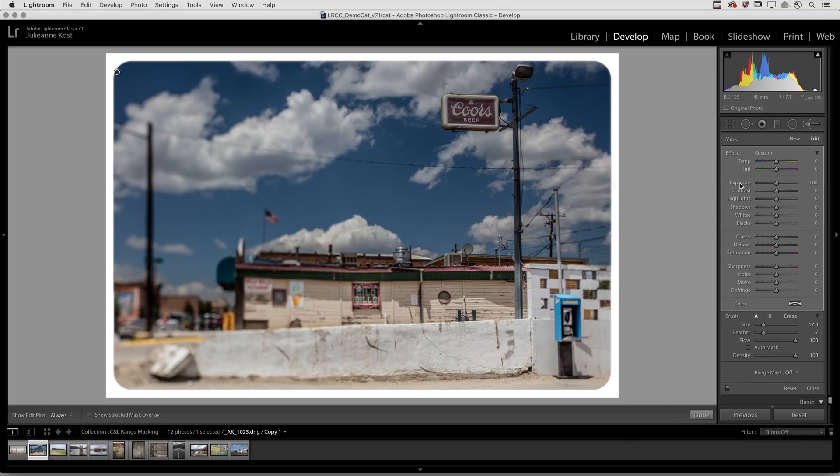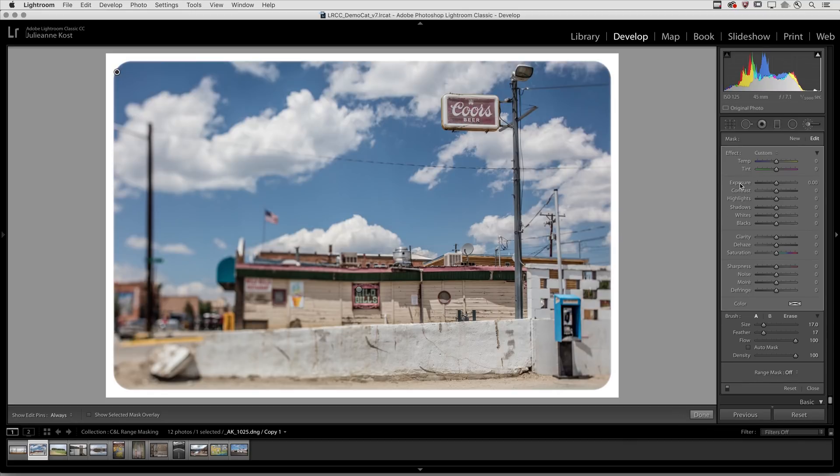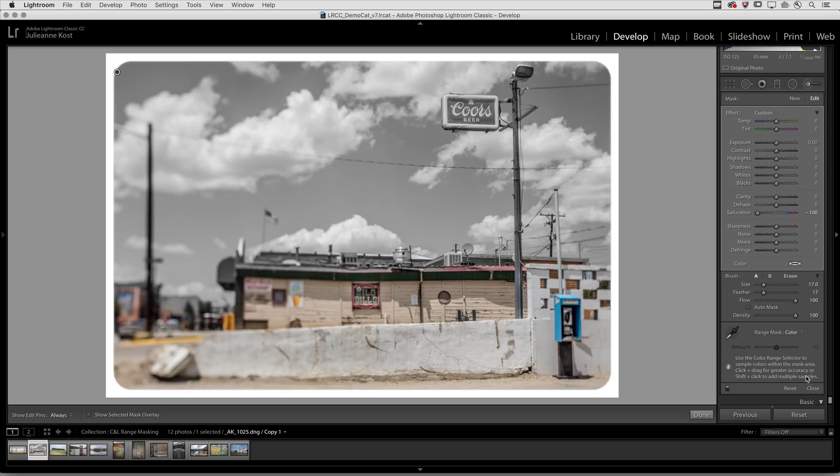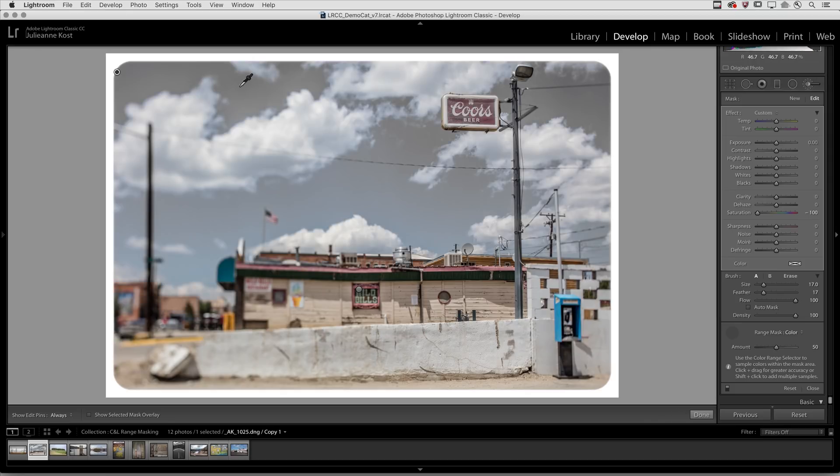I'll go ahead and double click exposure to reset that and bring down the saturation. Then under range mask I'll select color and pick up the color range selector.